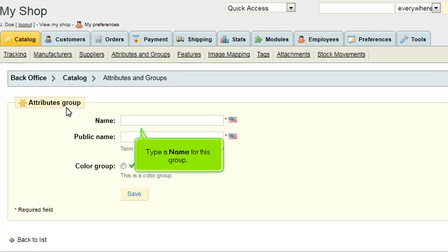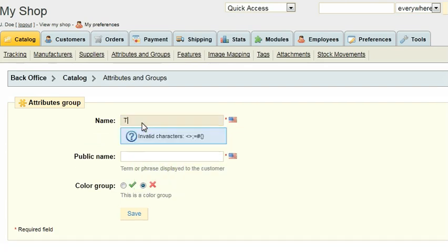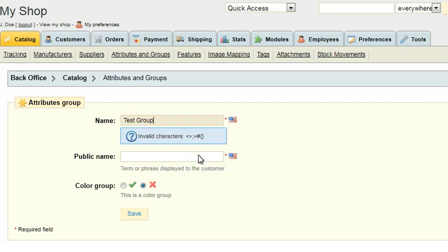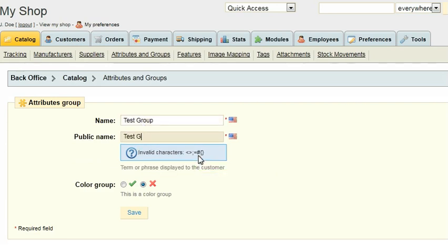Type a name for this group. Type the public name which is what your customers will see. Click Save.